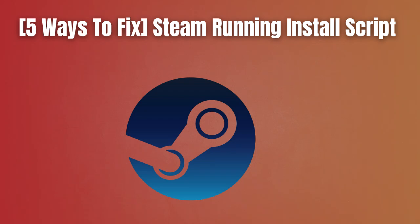Are you getting this error message of Steam running install script? If yes, then watch this video till the end because I am going to give the best solution.